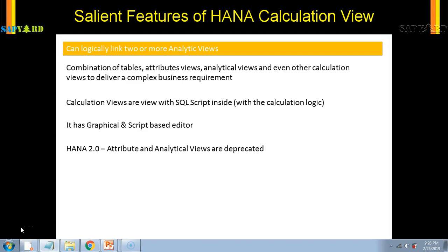But those two separate analytical views would not give you a clear idea of whether the consultant is earning or is a liability. There are many factors to consider. Once we have both analytical views ready, we can join them using calculation views, since attribute views and analytical views do not have the capability to join two analytical views. By joining these two — one for salary paid and another for revenue earned — we can quickly see if the employee is contributing to the growth of the company.